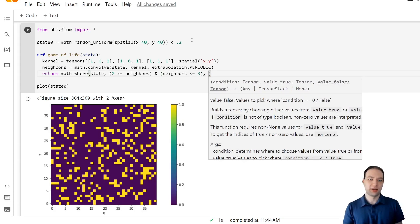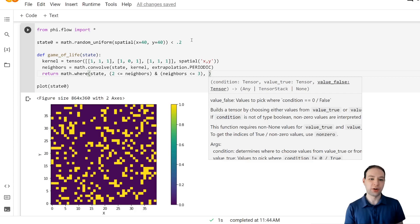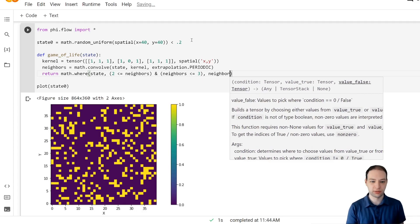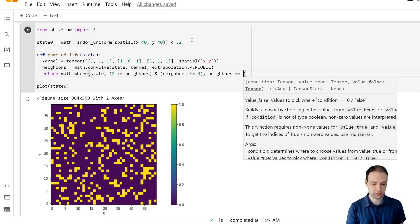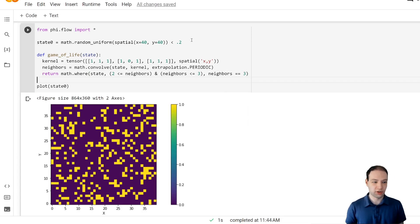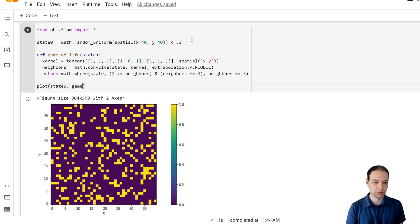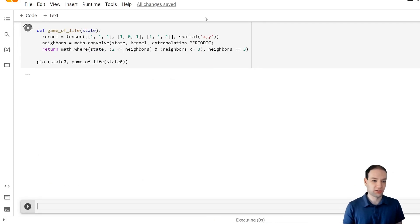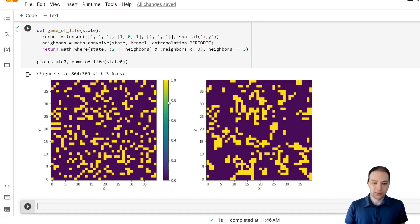And if a cell is switched off, it switches on exactly if it has three active neighbors. With this we can test that and see what the next state looks like.